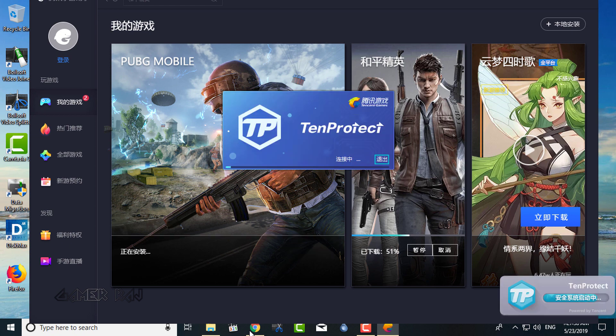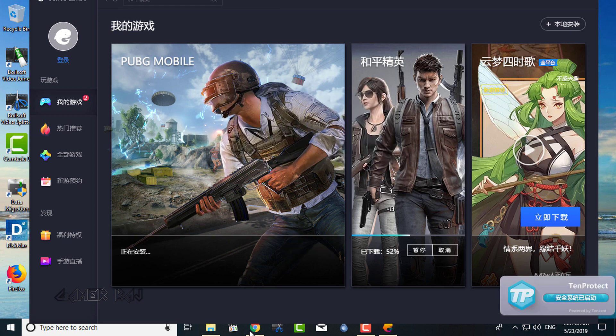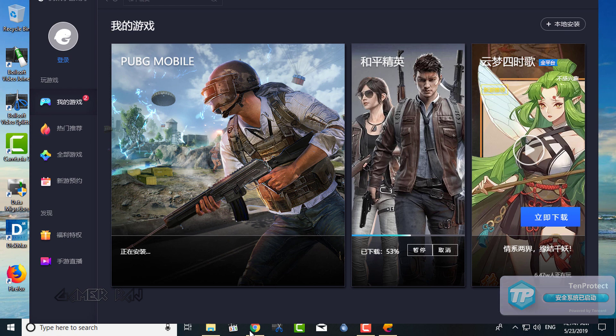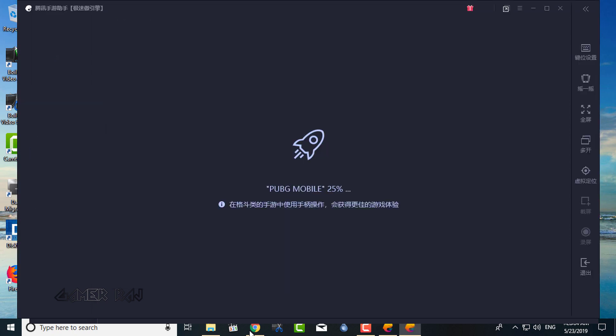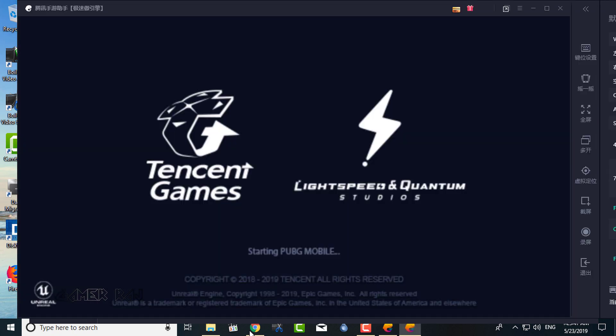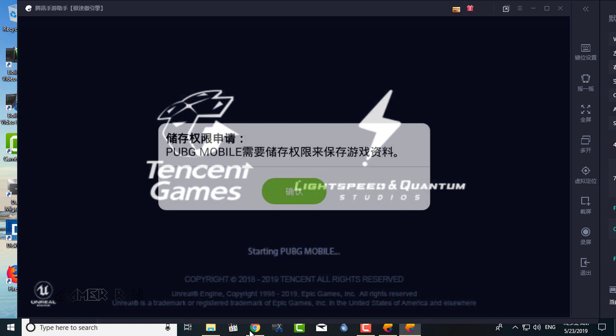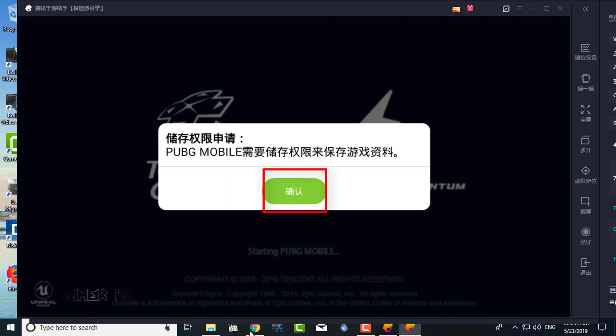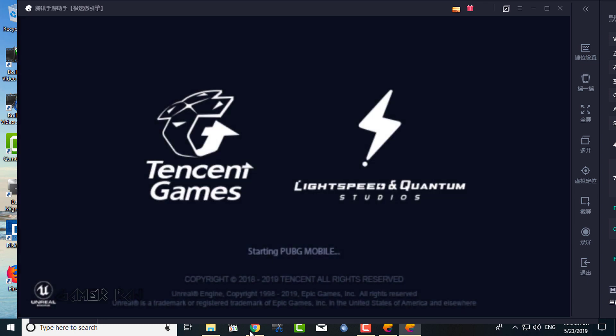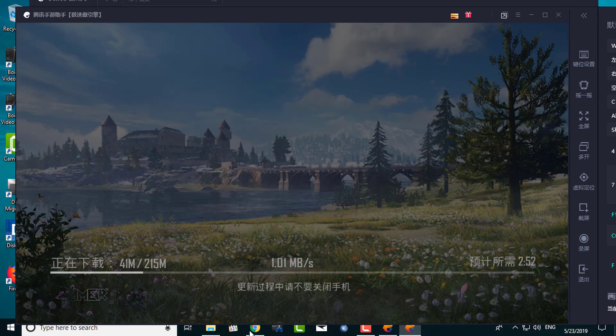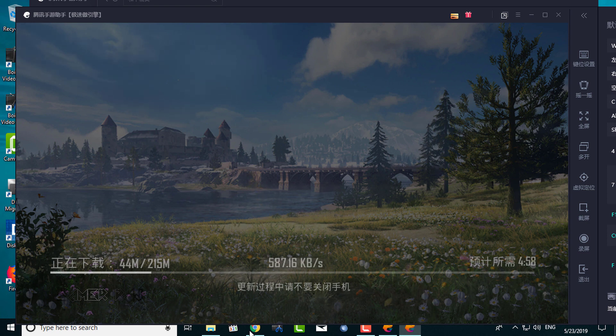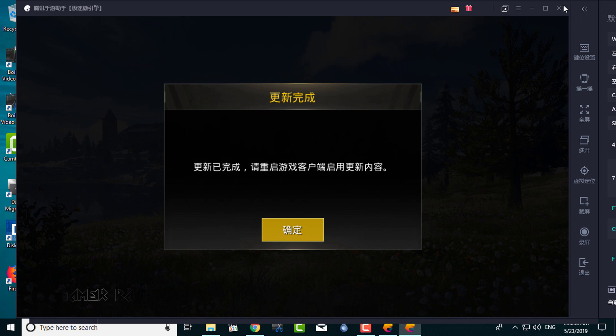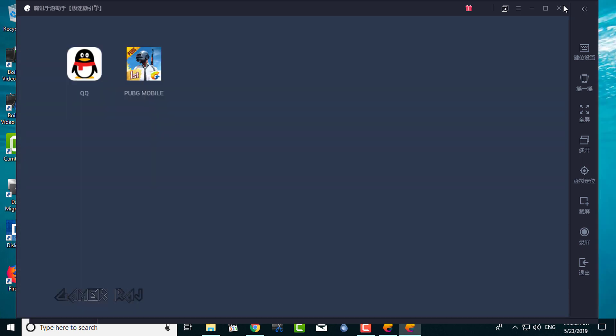In my case, the Global PUBG Mobile got downloaded first. Grant the storage permissions. I am just going to quit it for now.